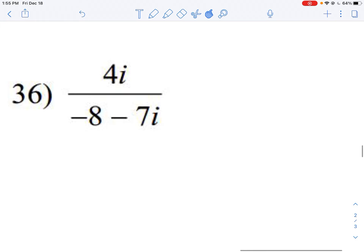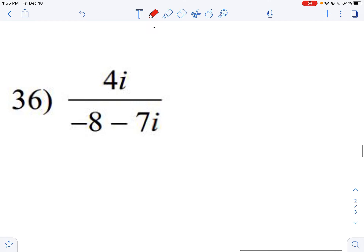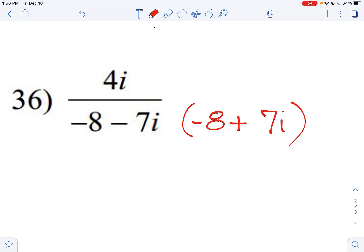When you have i in the denominator, you don't want that. Why? Because i represents the square root of negative one, and you never want radicals in your denominator — that's a big no-no. So we use the complex conjugate. That means you take the denominator and multiply it by its conjugate, which means you take the same two terms but change the operation. So instead of negative eight minus seven i, you'd use negative eight plus seven i. You do the same thing in the numerator.